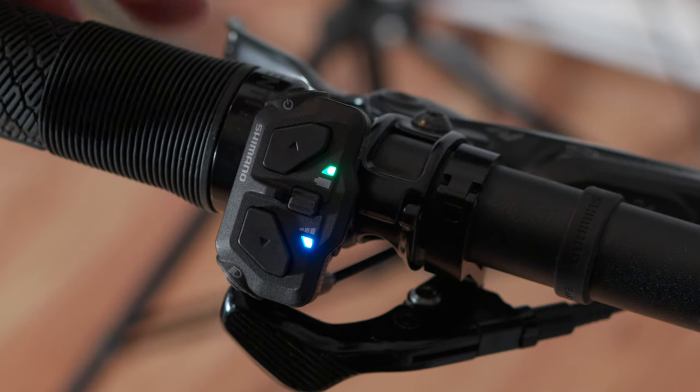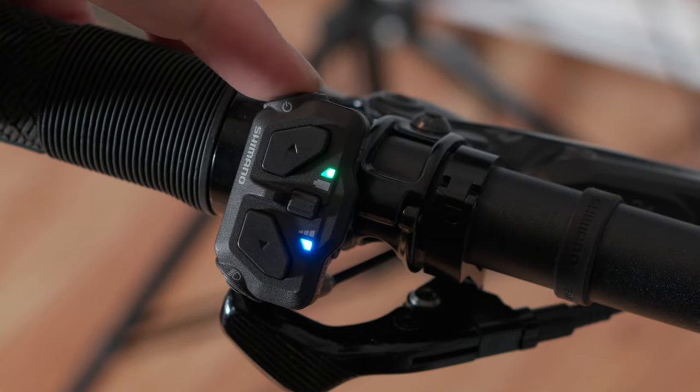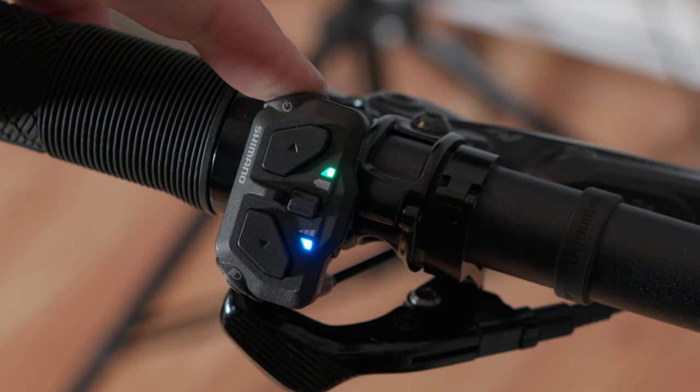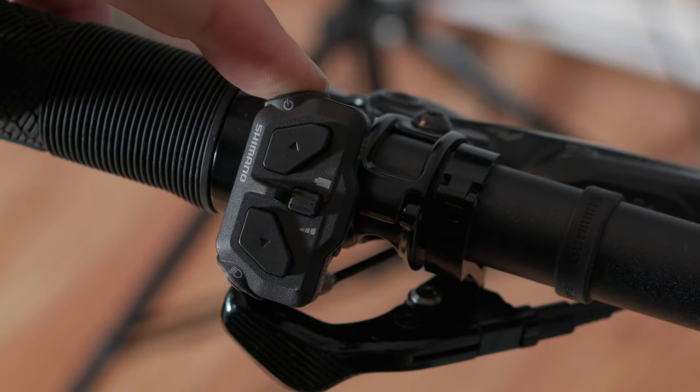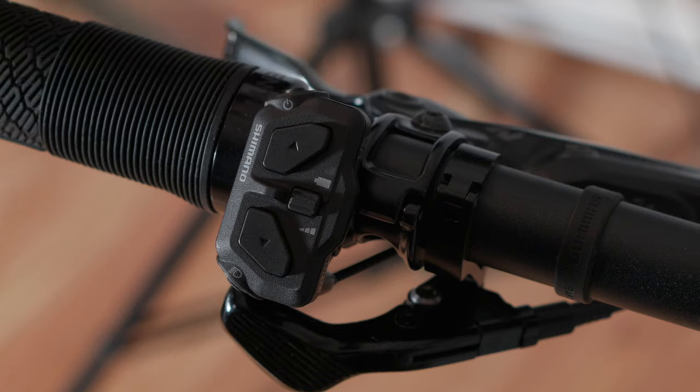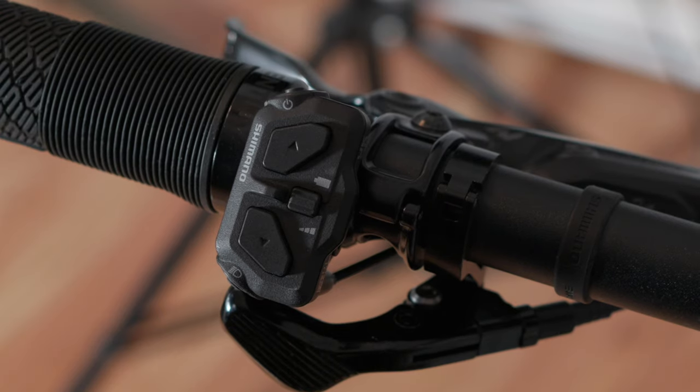And don't forget, if you want to shut it off you can just hold this power button down and it will shut everything down for you. All right, let's get out there, let's start riding.